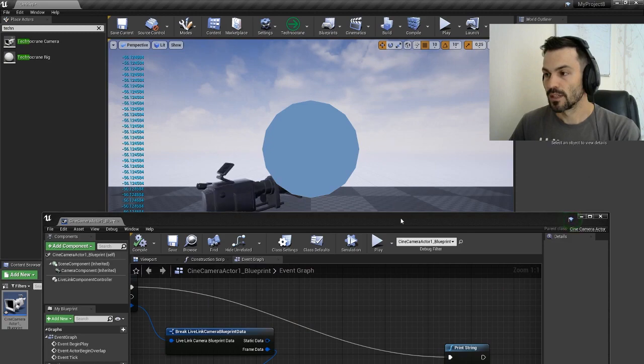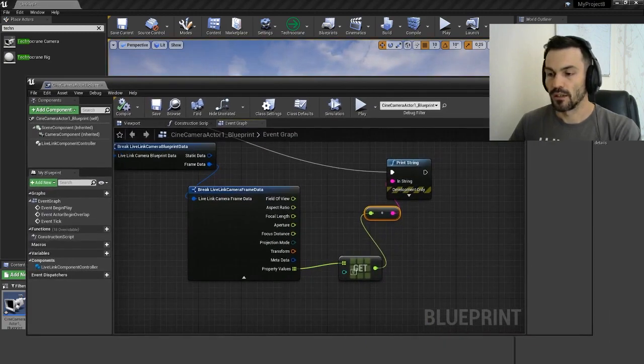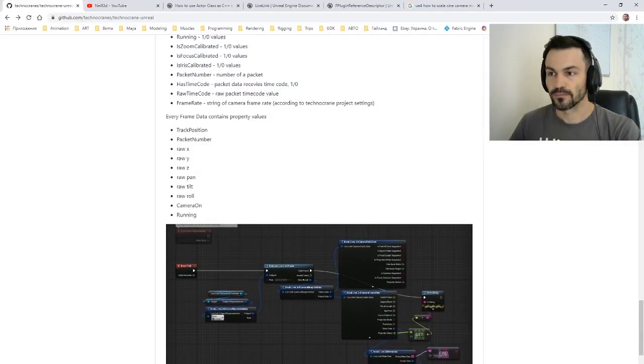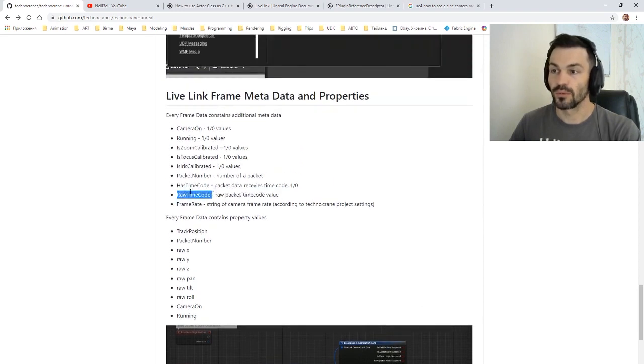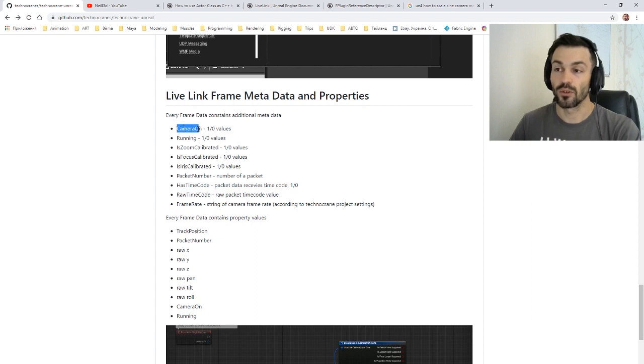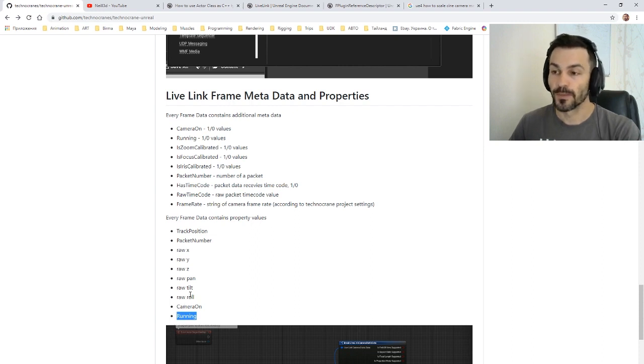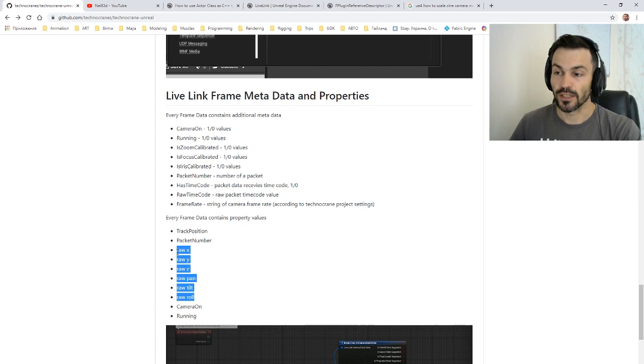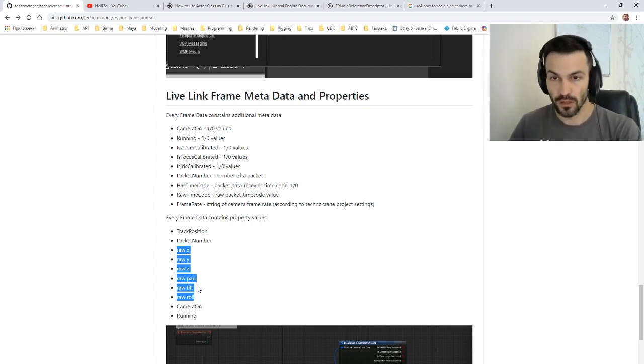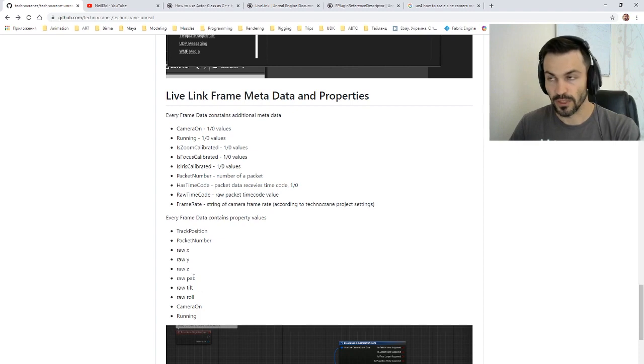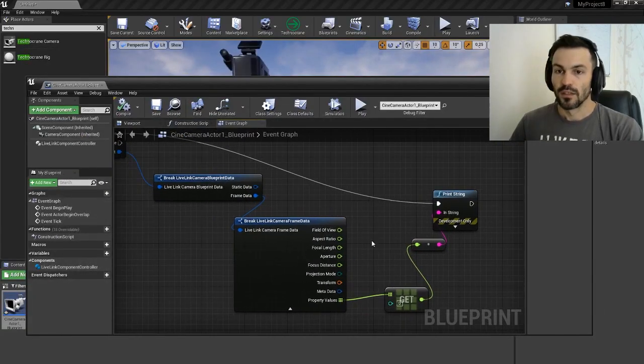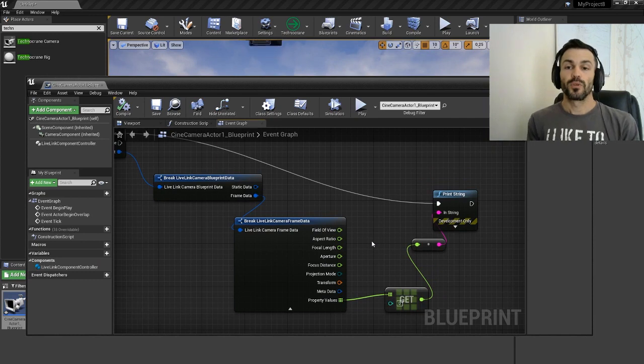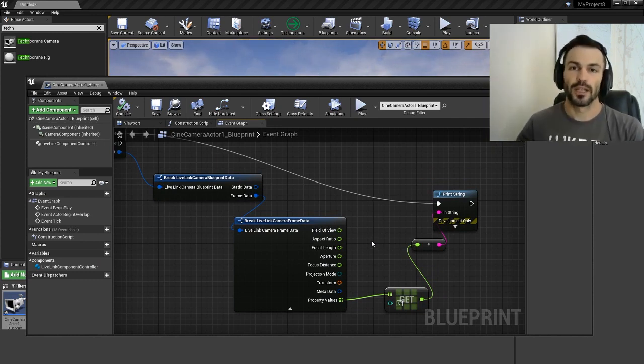The same way we can do a lot of things like internal raw timecode, or for example to check if the camera flag camera on or camera running. We have the same in the properties like Boolean values, and also we have access to the raw XYZ and pan-tilt-roll values for the rotation. Alright, hope the video is useful, thanks for watching, and see you in our next videos. Bye.